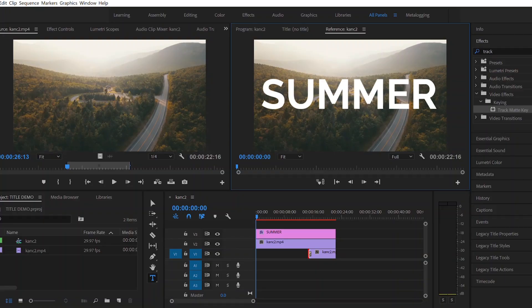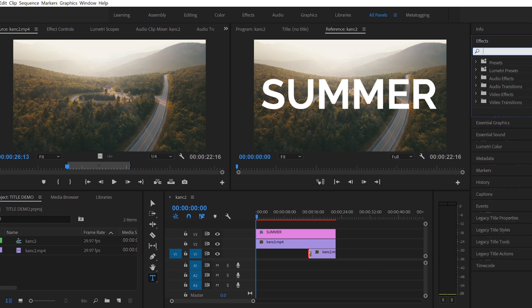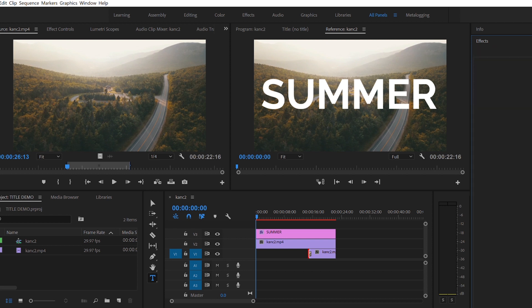After that, you're going to go over to the effects tab. After moving back over to your panels, you're going to go to the effects tab and type in track. Underneath that, you'll find Keying Track Matte Key. You're going to drag that over to your duplicated clip.